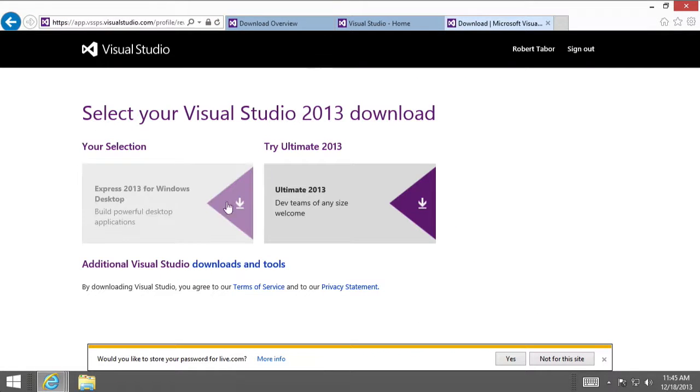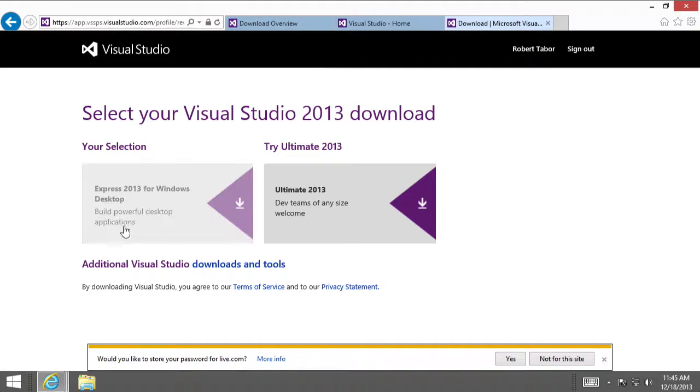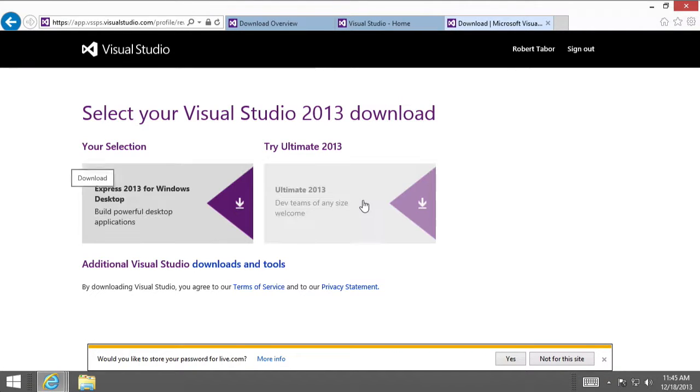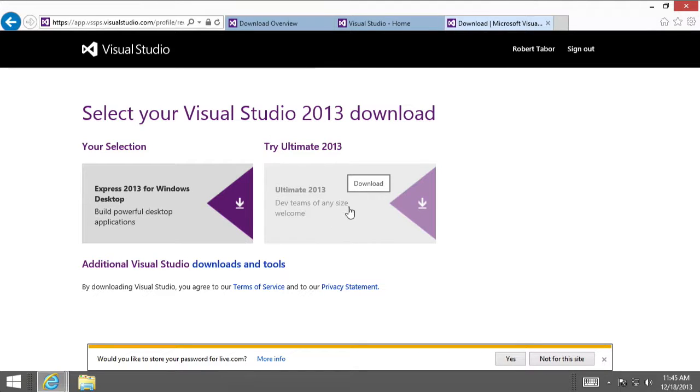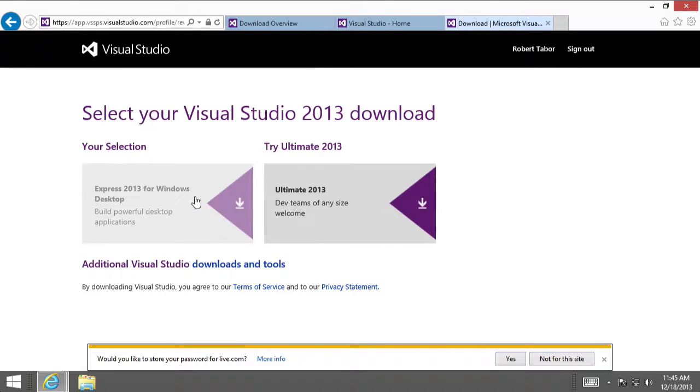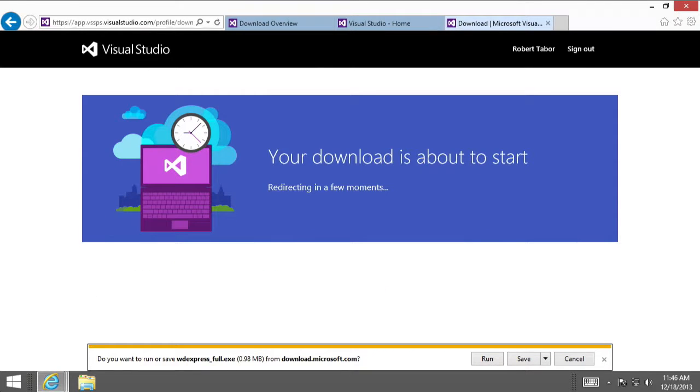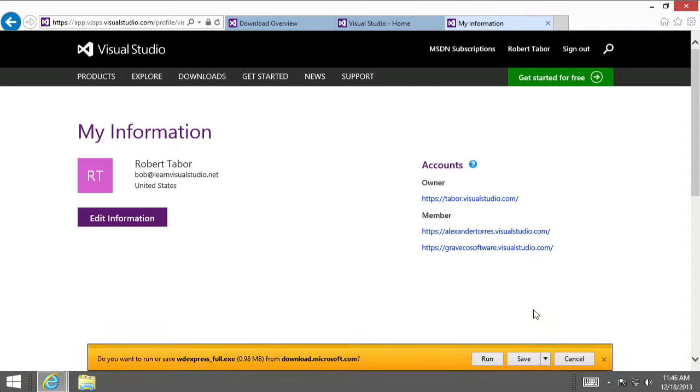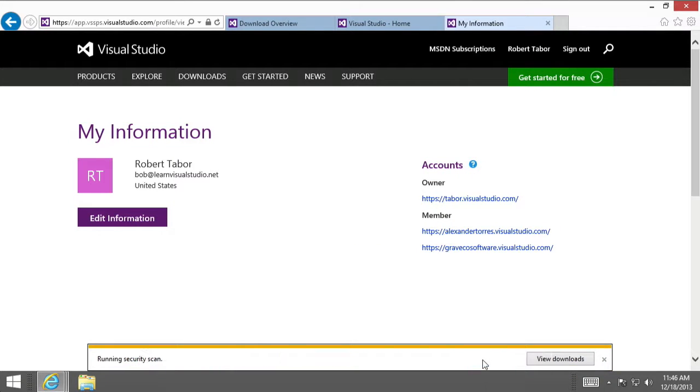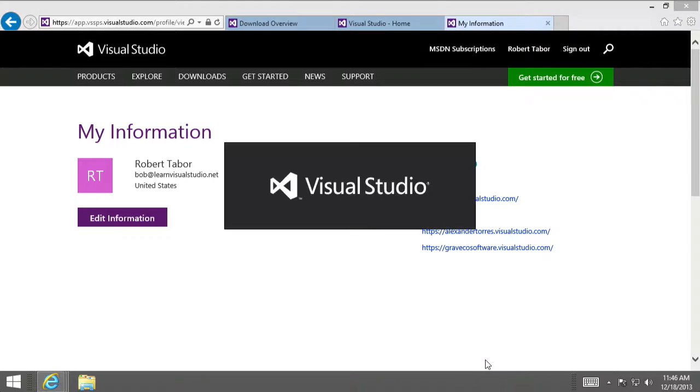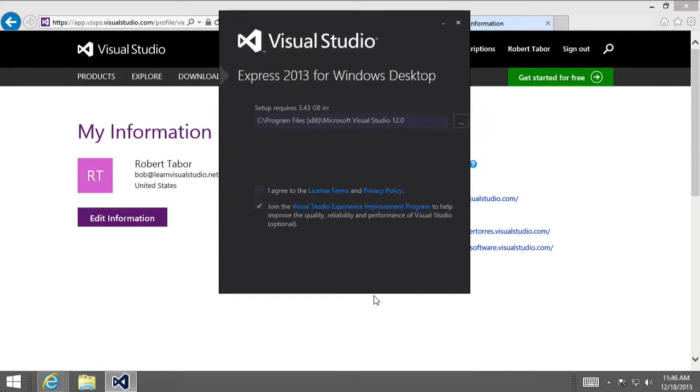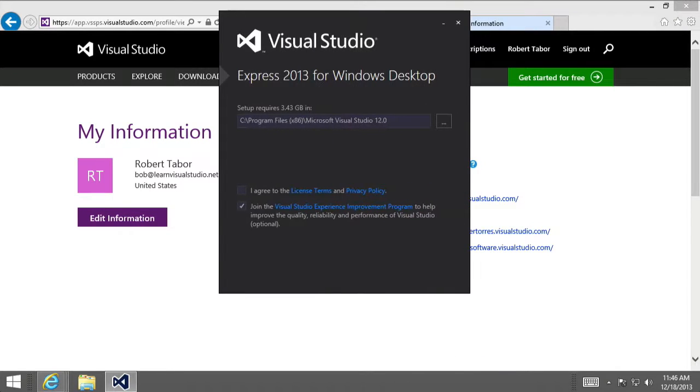And then I'll have the option to either download the Express 2013 for Windows Desktop or Ultimate. And I wouldn't recommend this one yet because it's a time trial. So, let's just go ahead and choose Express 2013 for Windows Desktop. If you're using Windows Explorer, you're going to be asked whether you want to save the installer or run it. Typically, I just click the Run button, but you might choose to click Save if you think you'll need to install it again in the future.